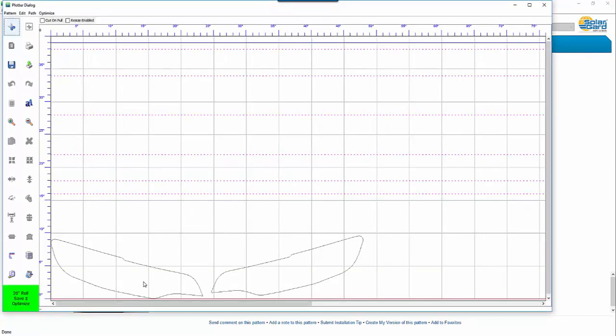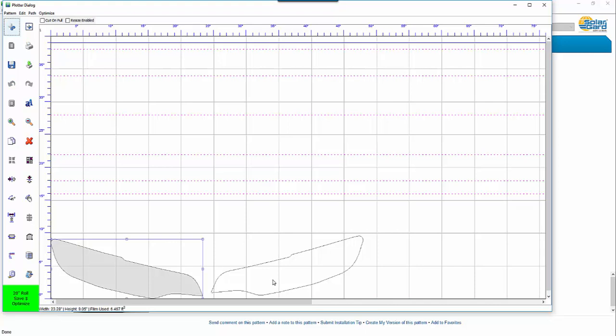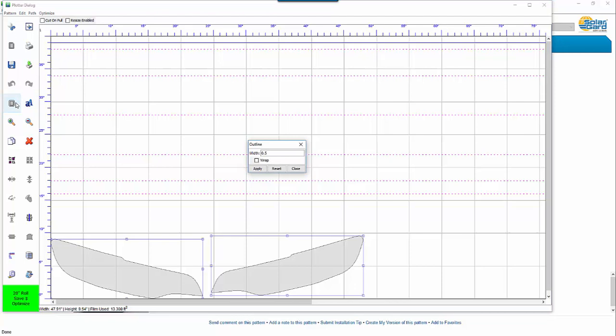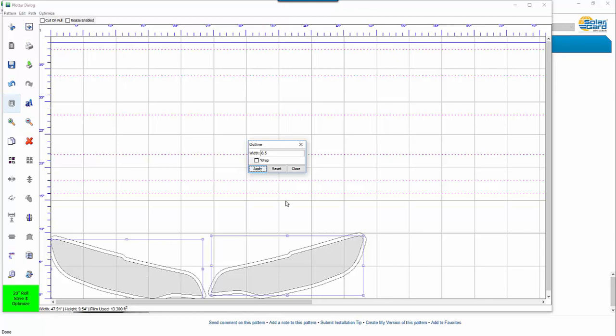And then we'll select these here. And to select two of them I hold the control key down on the keyboard. And it'll select the two of them. And then I can hit outline. And right now it's set at a half inch so we'll click OK. And what it does is it throws a half inch outline around these images. And it makes it easier to weed rather than having to weed out this whole extra material here. All you have to do is to weed this material out here.